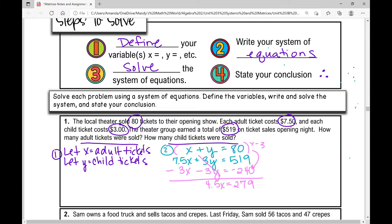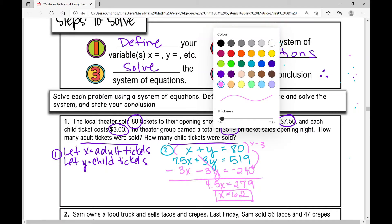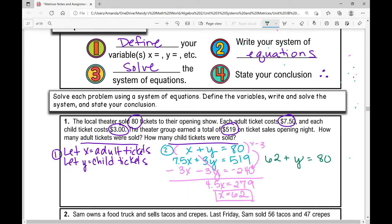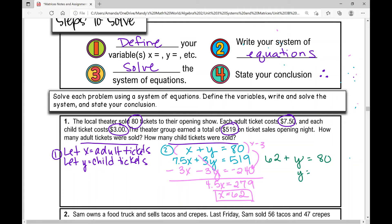I'd highly encourage you to use a calculator if you're solving these today — the main thing is making sure you can set them up and know how to solve them. Some teachers don't allow calculators, and that's totally respectable too. So 279 divided by 4.5 gives x = 62. Since x equals adult tickets, 62 adult tickets were sold. Now I'll plug 62 into the top equation: 62 + y = 80, so y = 18.